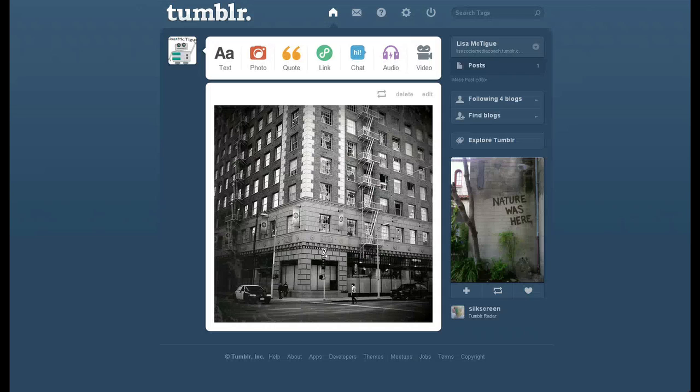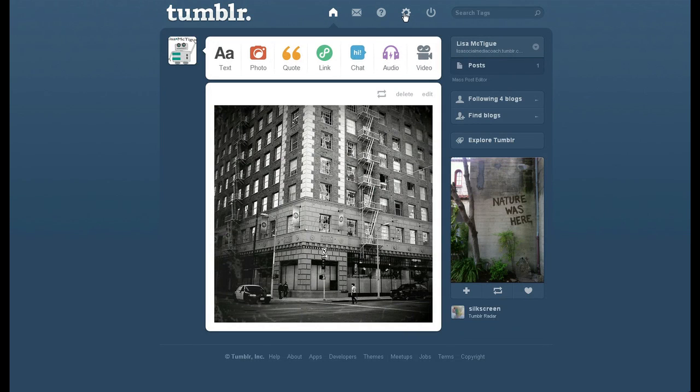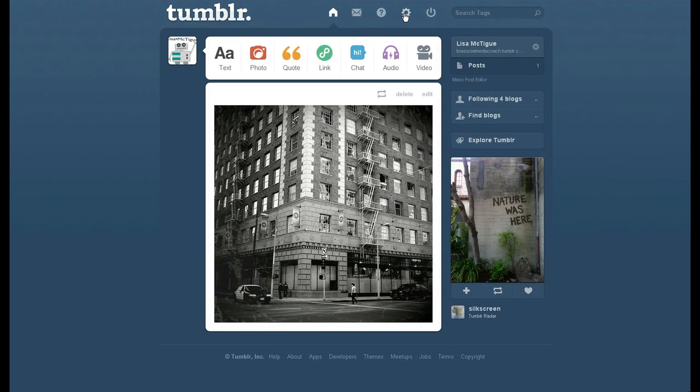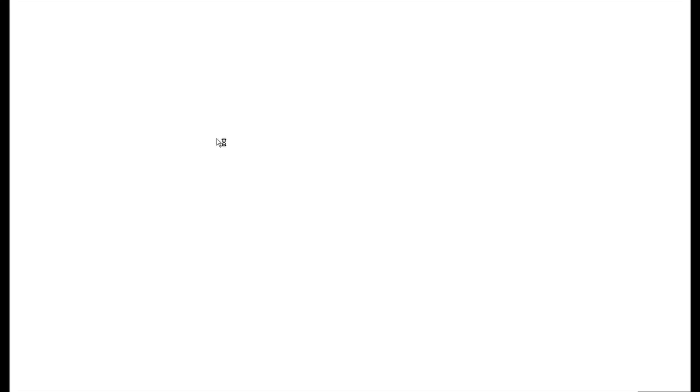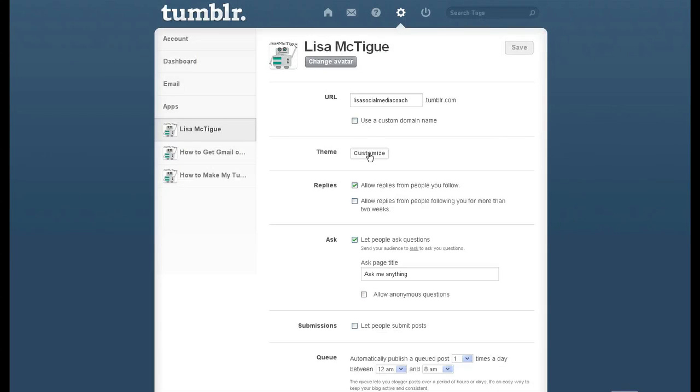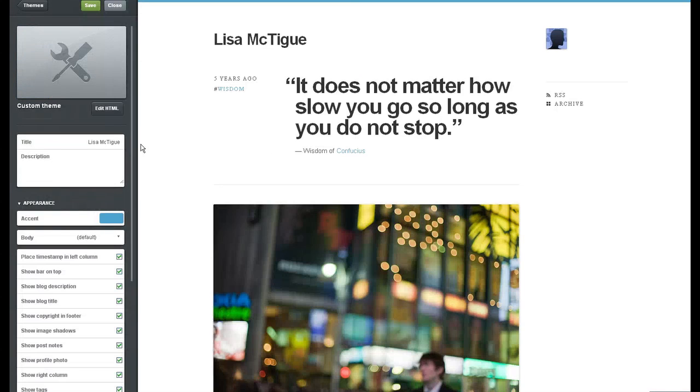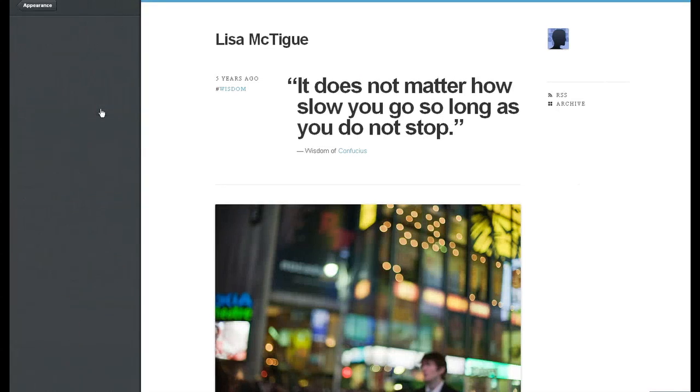Let's go back to Tumblr, and we have to customize our theme. There we go. Customize theme. Edit the HTML.